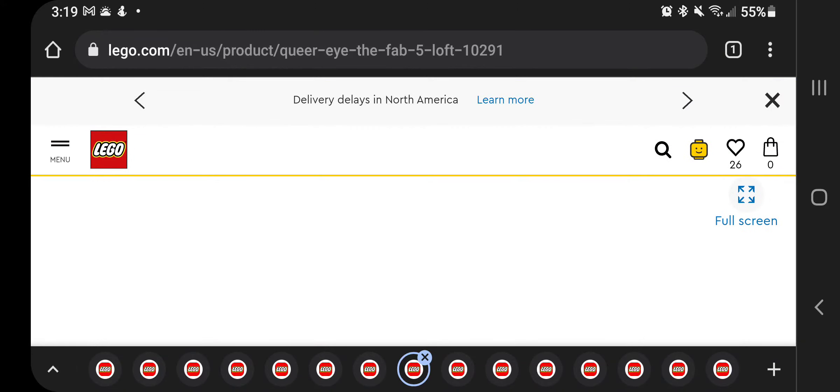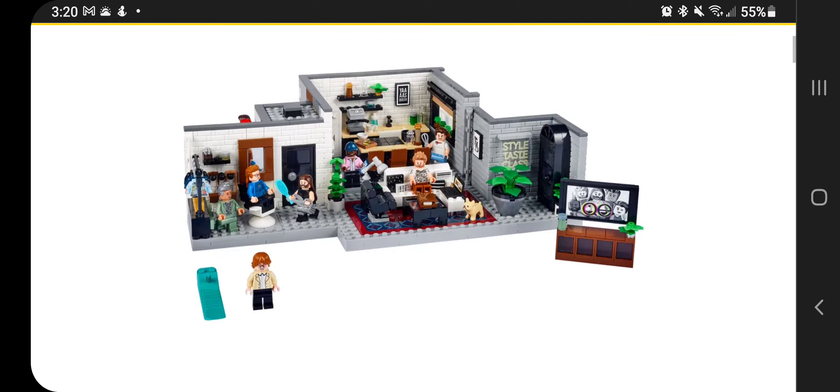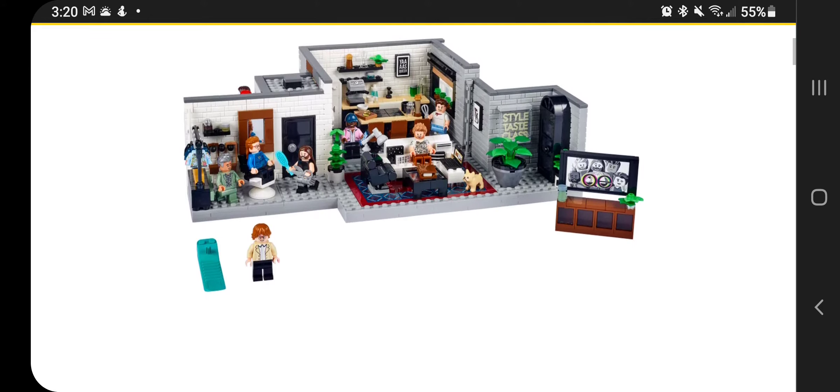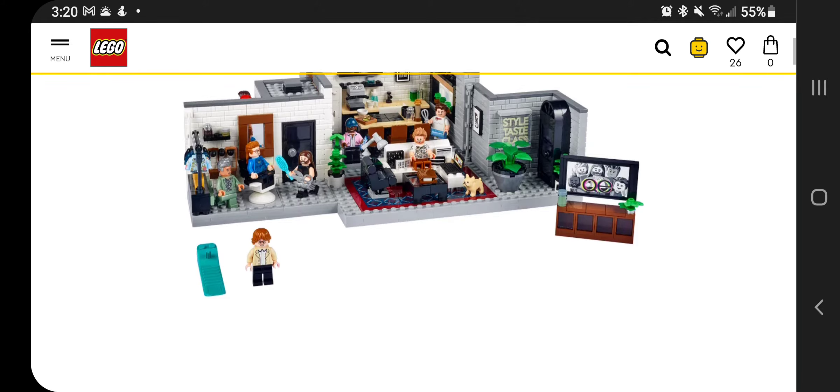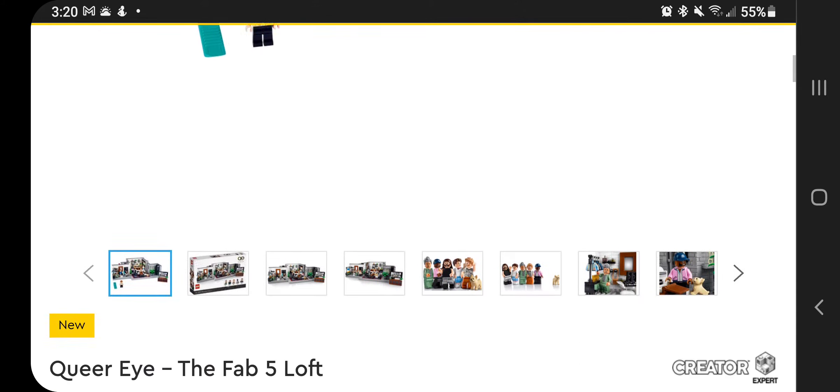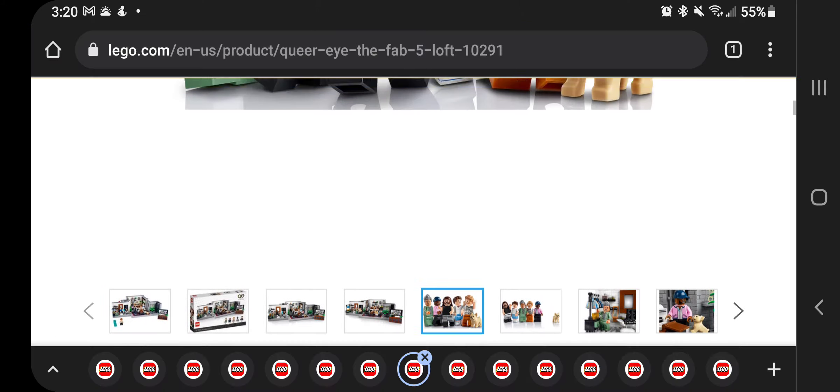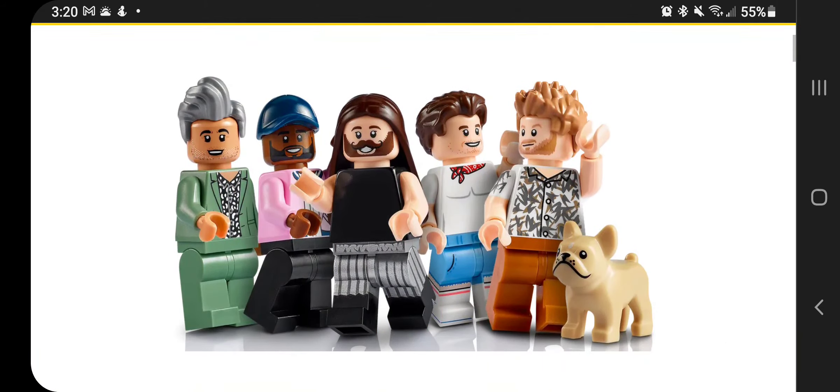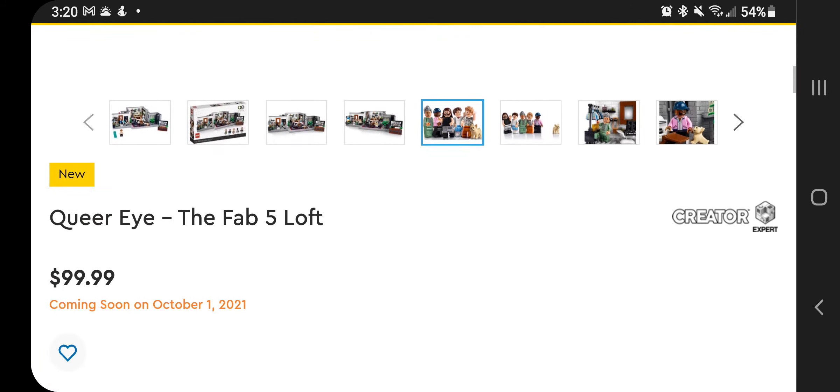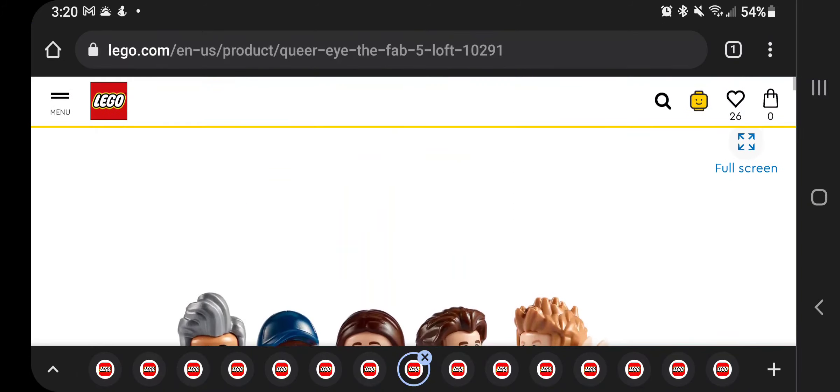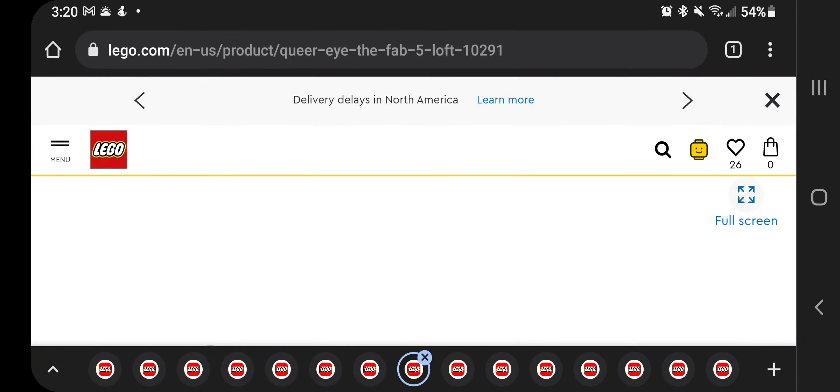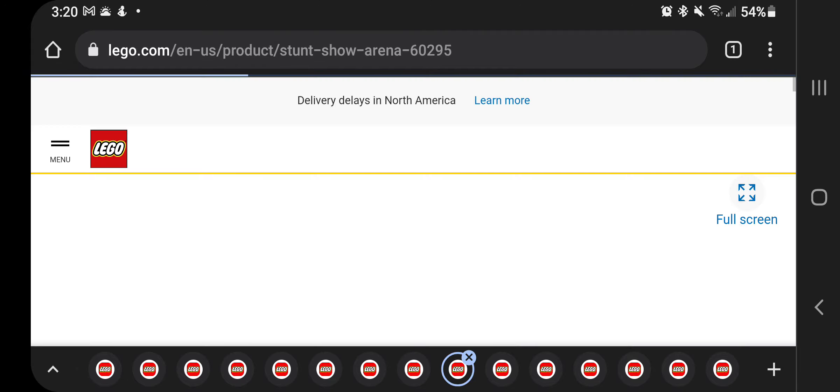Then the Queer Eye, the Fab Five Loft, this one here, if you are into that show, it is a neat one to get. There is a bunch of minifigures with this, of course, the five plus the puppy, the bulldog puppy. Anyway, this one's $99.99. I never really watched the show myself. So not going to be getting that one, but if you were into that, as I know a lot of people were, then that's probably a very good pickup.